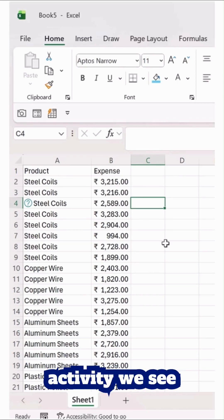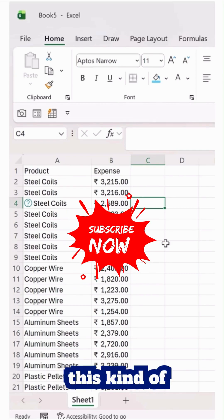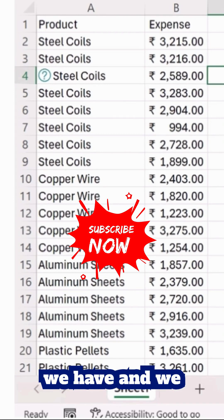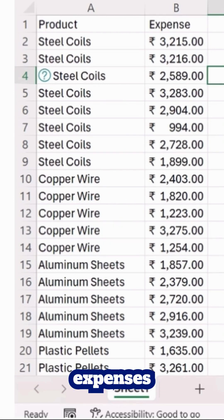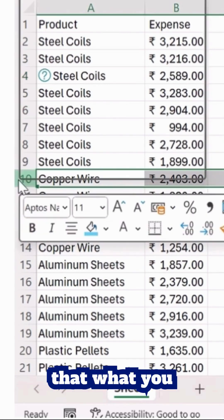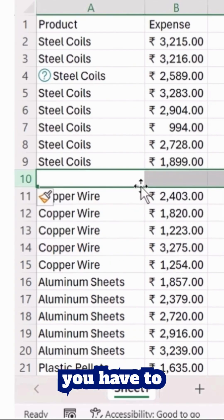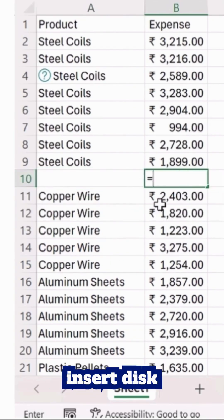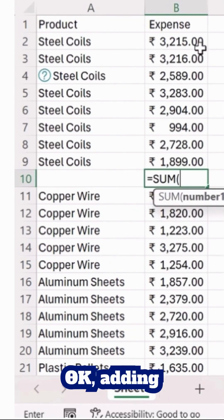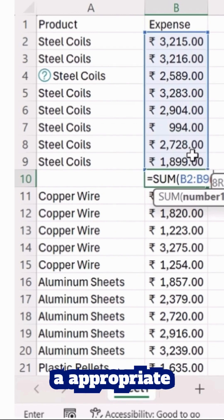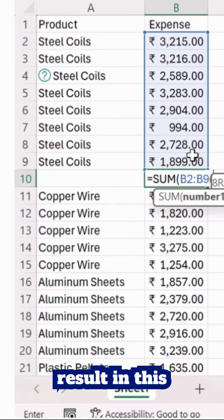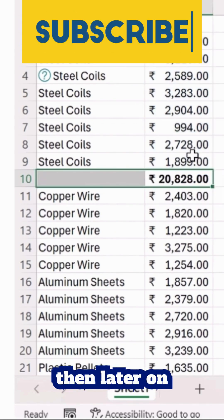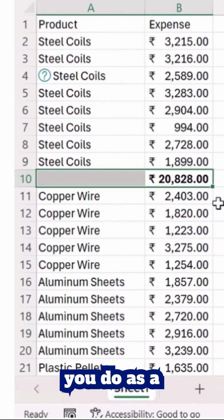In our daily regime activity, we see what kind of products we have and the expenses available. The typical requirement is that you have to insert a row and do a sum, adding this to get an appropriate result in this specific row, and then later on continue as needed.